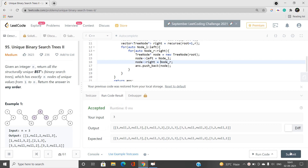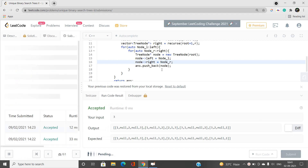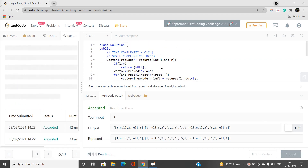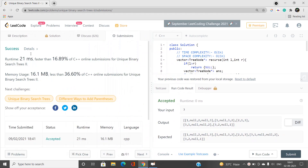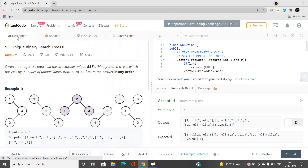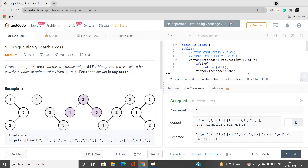The time complexity is O(Cn) where Cn is the nth Catalan number. If you have any doubts, let me know in the comment section. Please like, share, and subscribe to the channel for more updates. Thank you for watching.